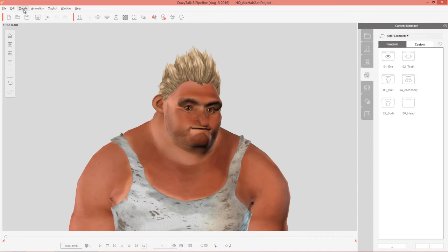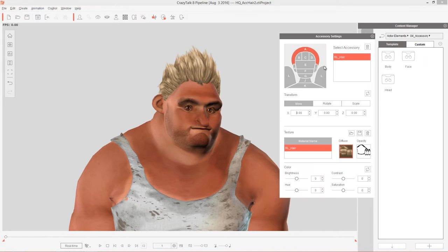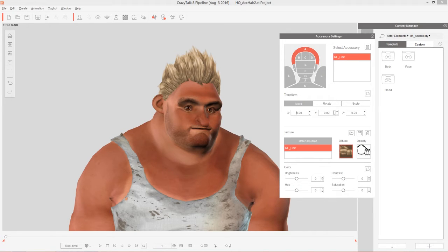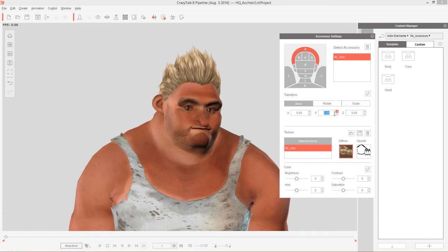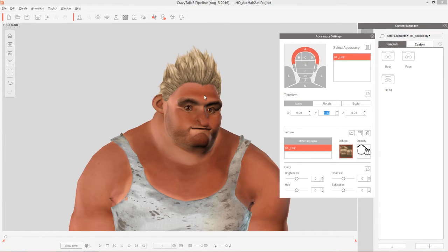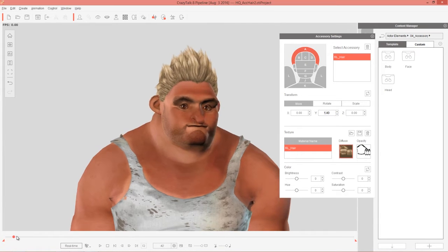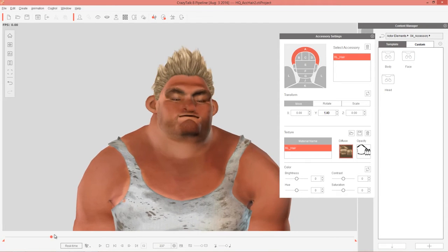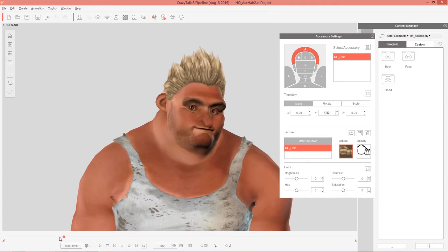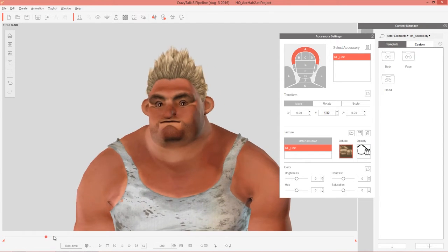If we want to move it around we can go to create and just choose accessory settings. You can see the hair is already selected, and then we can just kind of move it maybe up on the Y axis a little bit if we want. There you go, he's got this nice funky looking hairstyle.